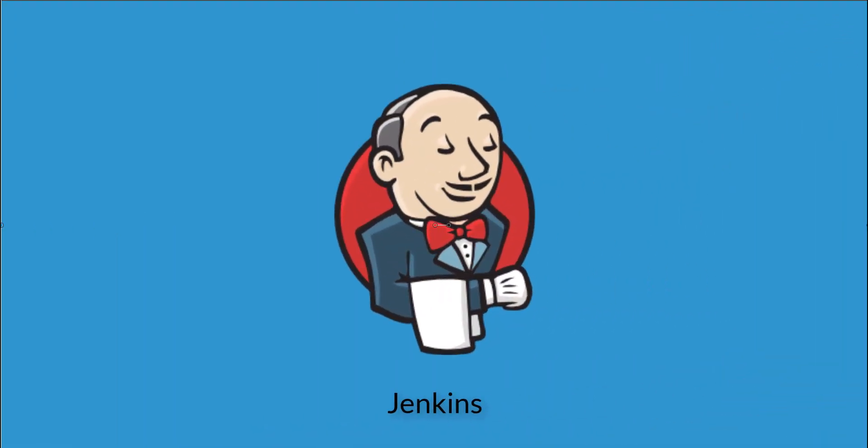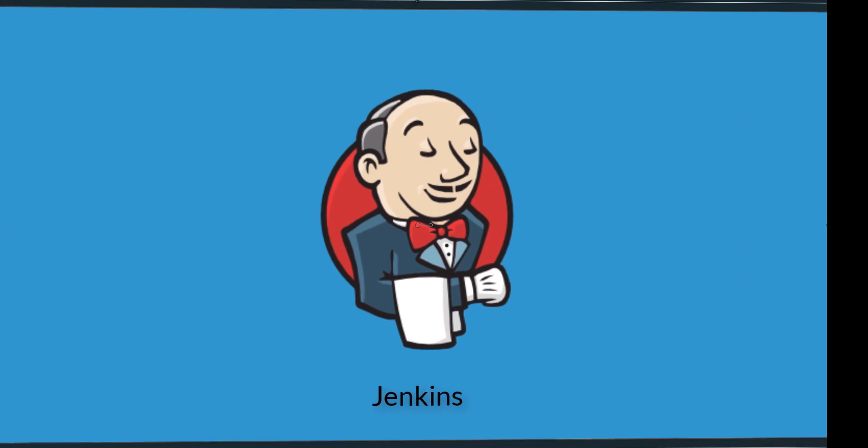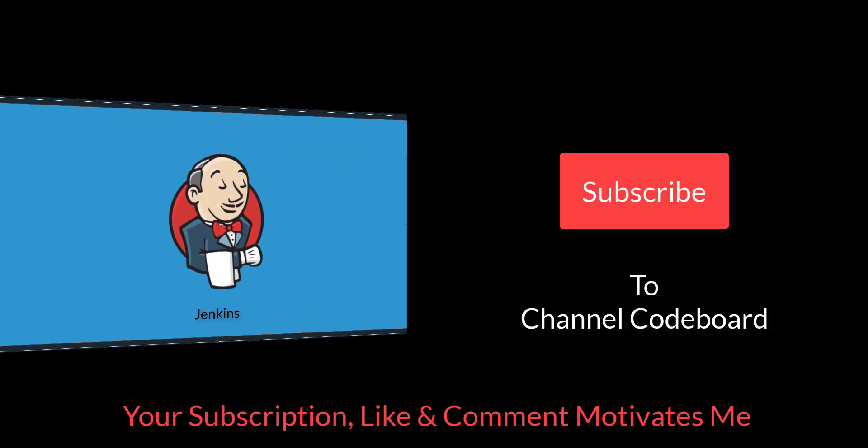Now we shall do the same process but using Jenkins to automate the deployment. Before going into that, let me request you all, please subscribe to my channel. Your subscription, like and comments motivate me to create many such interesting videos for all of you.